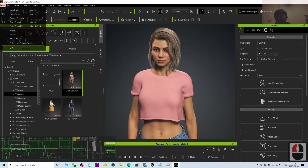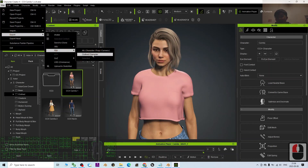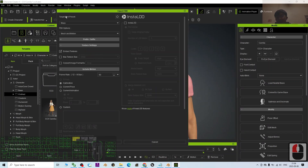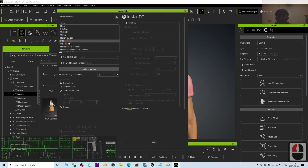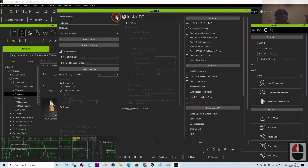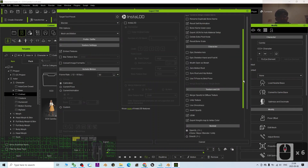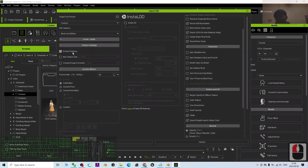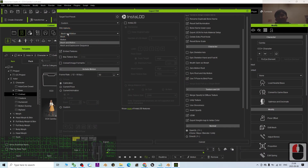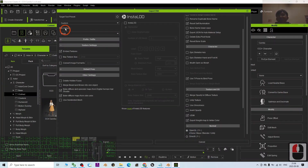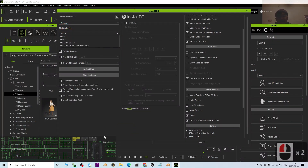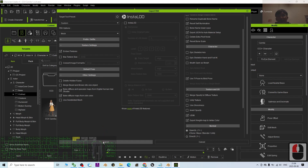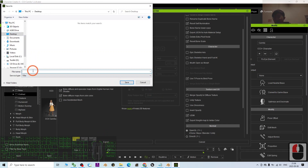From your Character Creator 4, click File > Export > FBX > Close Character. For the target tool preset, choose Blender. Click Settings and scroll down — make sure you tick 'Use T-Pose as Bind Pose' and 'Embed Textures.' For the FBX option, select mesh only to export the mesh without motion, then click Export.